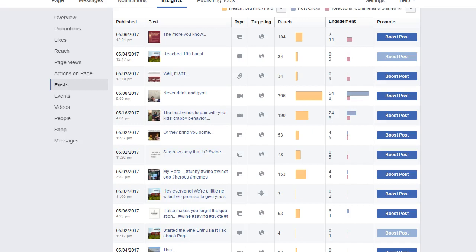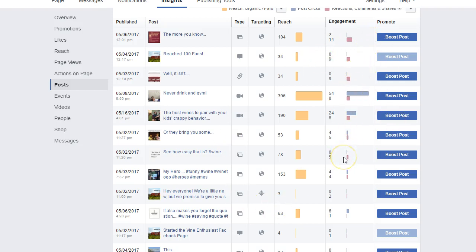To start off from module 9, in the last video what we did — just to recap — was we went through and took everything that had some engagement and went into our tool and reposted it. So let's just do one quickly to recap so that we're all on the same page here.